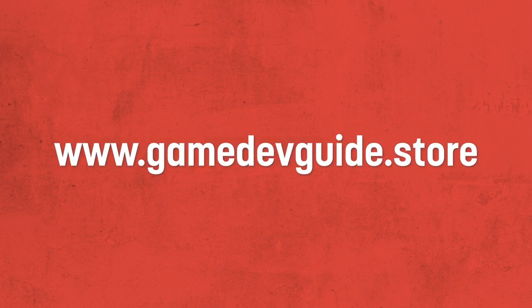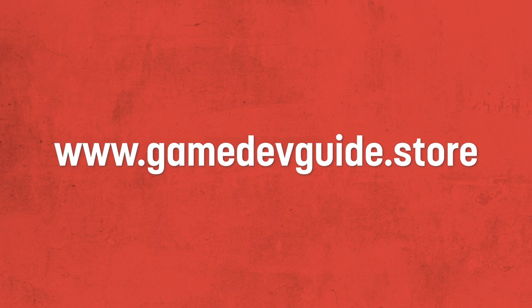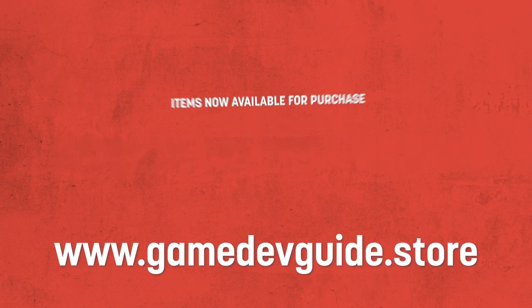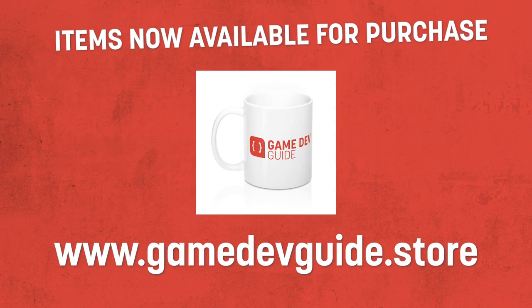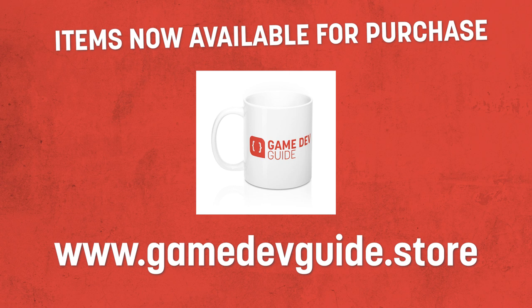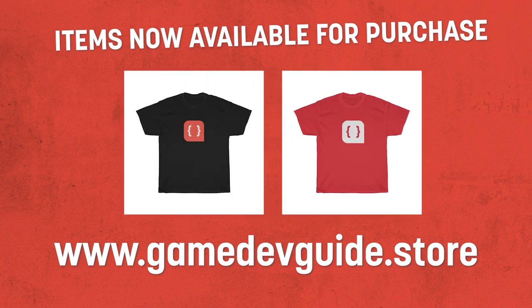You can now head over to gamedevguide.store and be among some of the first viewers to pick up exclusive gamedevguide related items. We all know coffee is our lifeblood, and it's always important to drink from a good vessel. So don't worry friends, I've got you covered with this lovely gamedevguide branded mug. Alternatively, if you're more of a wear your fandom on your chest kind of person, you can also go for the classic logo tee, available in a few different colors.